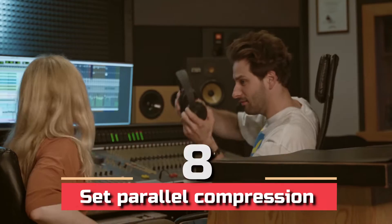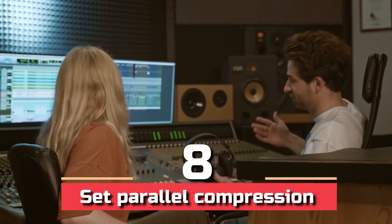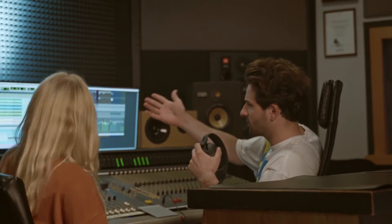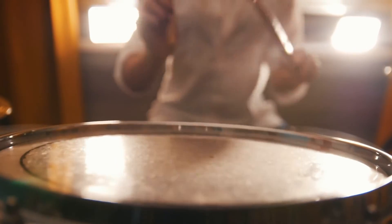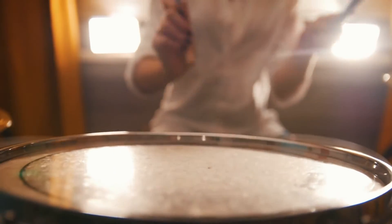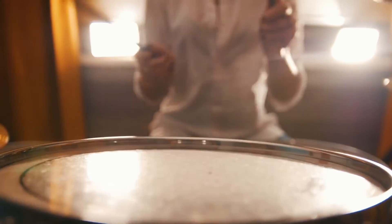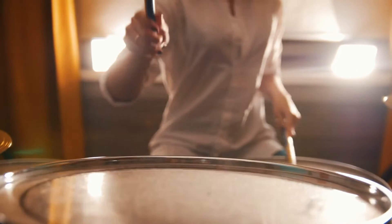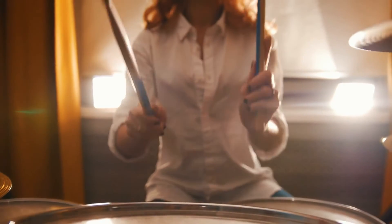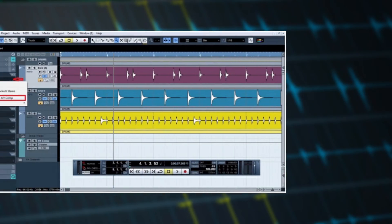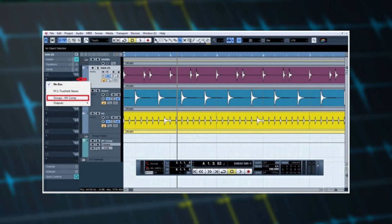Step 8: set parallel compression. Parallel compression is commonly used to thicken and brighten up the sound of the drums. This is accomplished by creating an aux track to which you'll send multiple drum kit channels to be processed, then mix it with the rest of the drums.